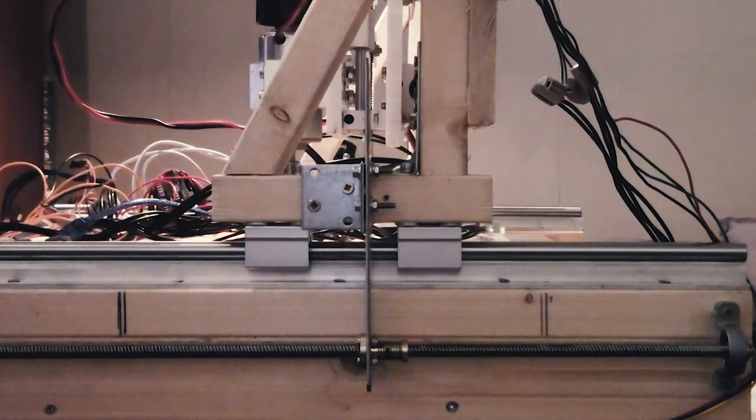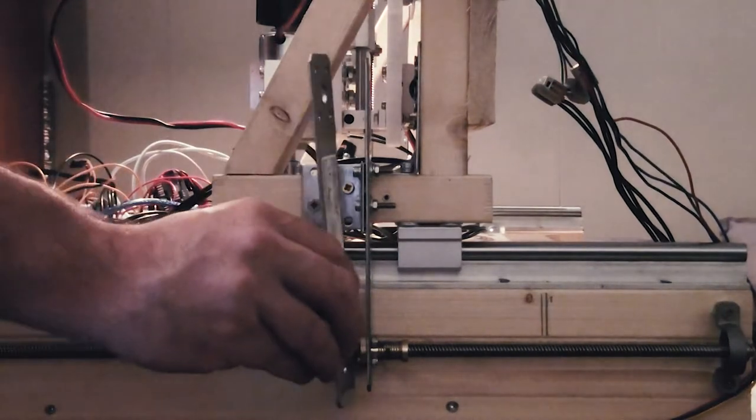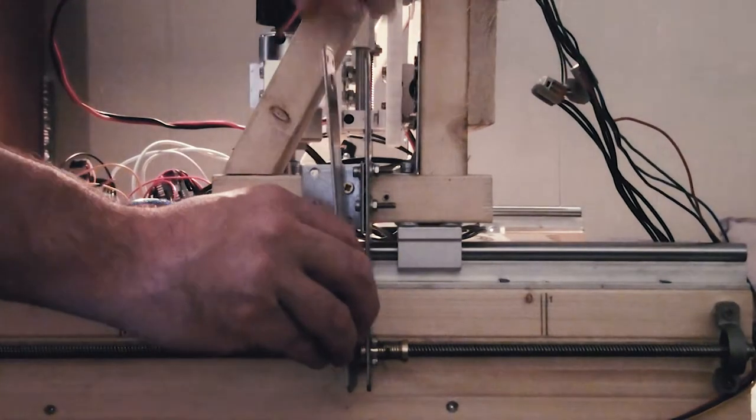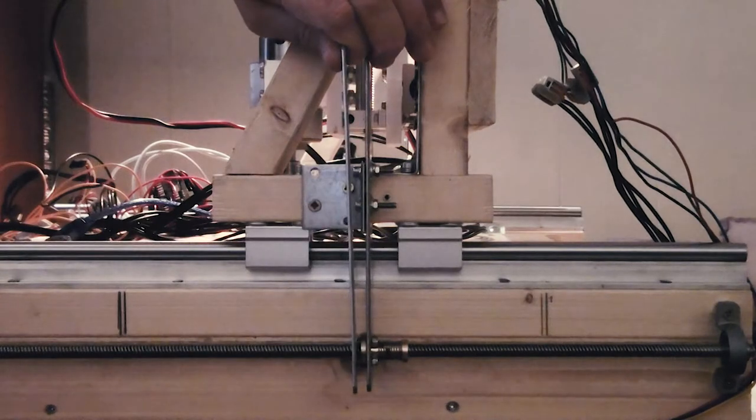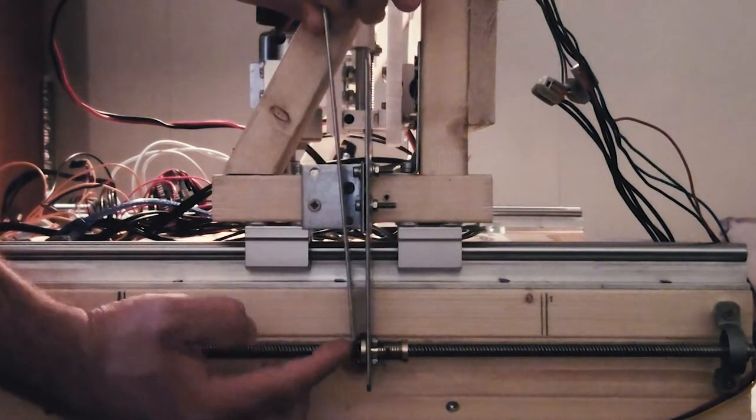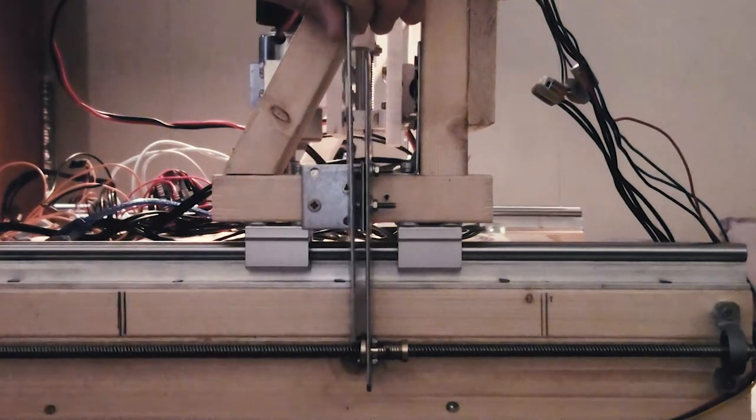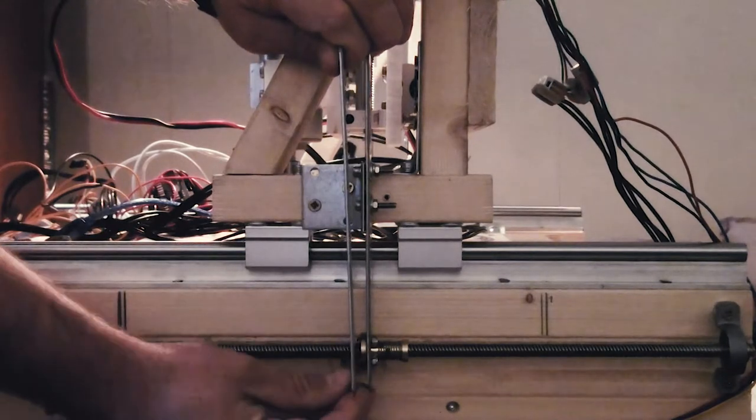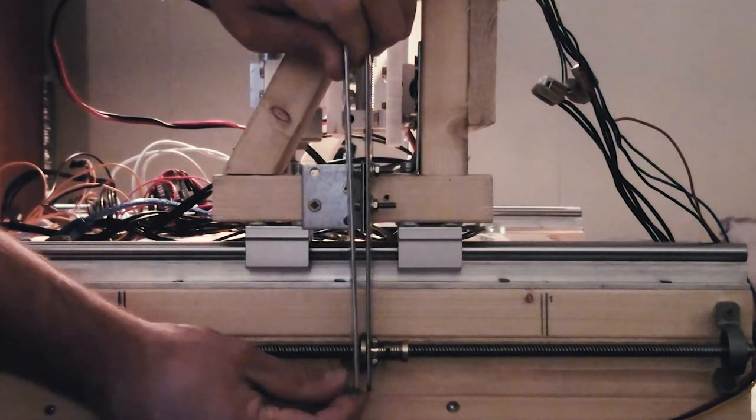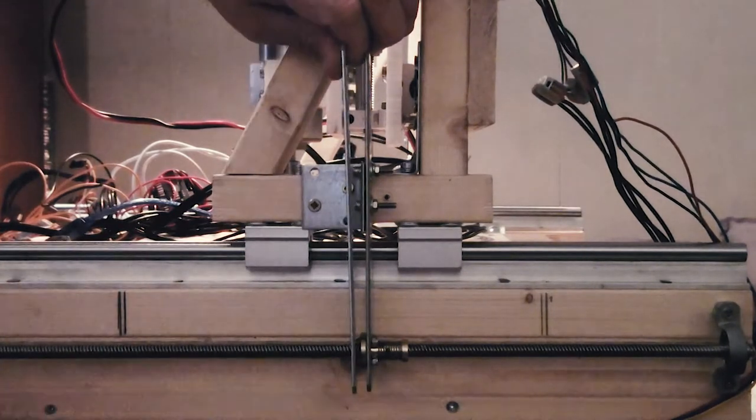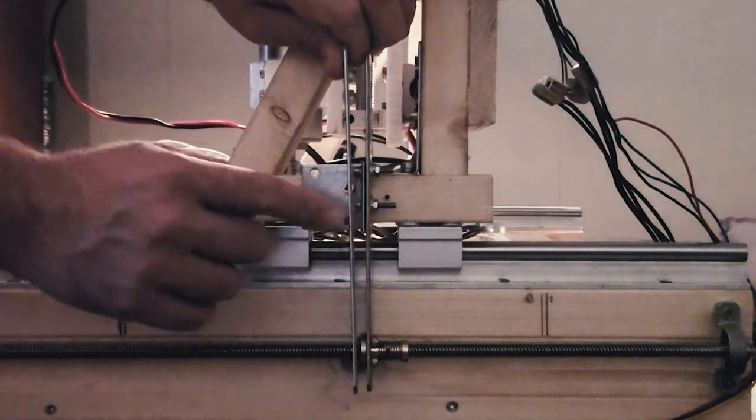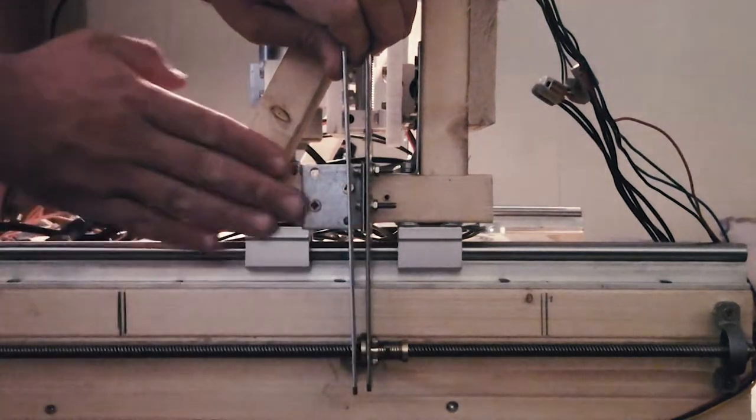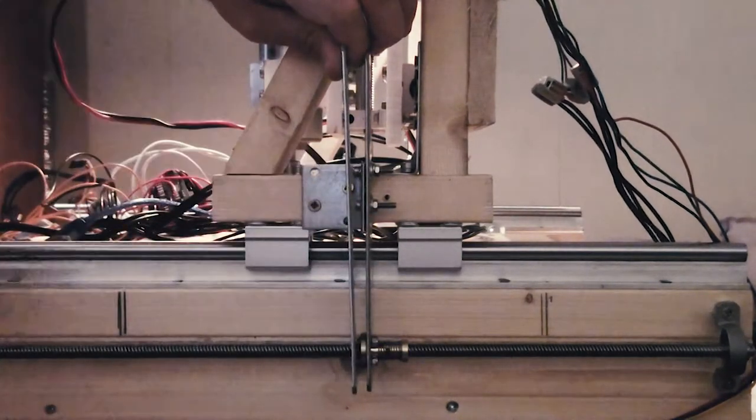My plan is to fix this by mounting another plate on this side of the lead nut screw. This way I will get two points and it will not bend as easily. I will also get a stronger connection up to the X-axis carriage.